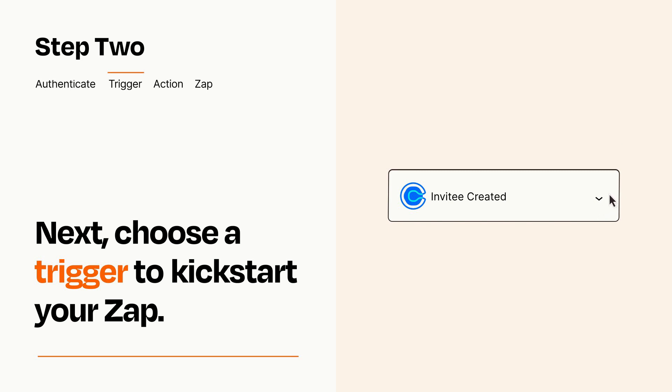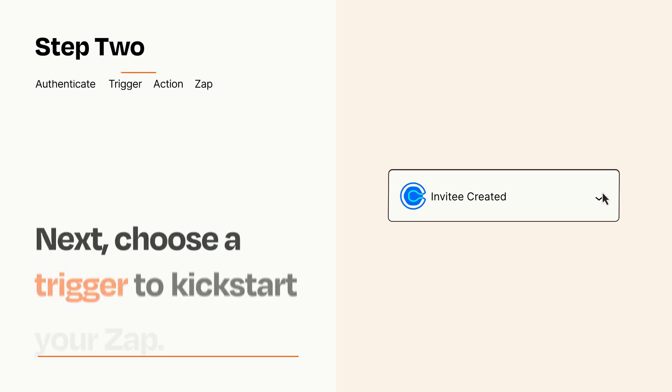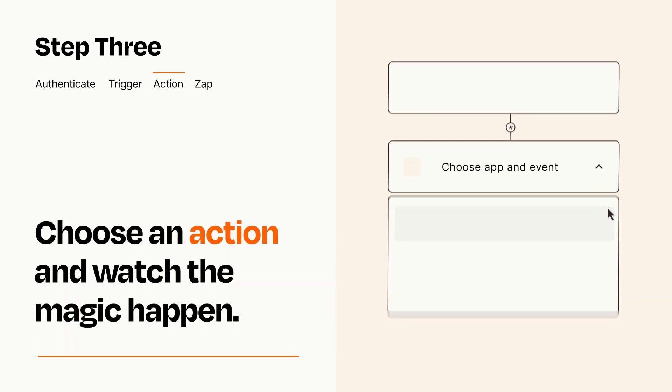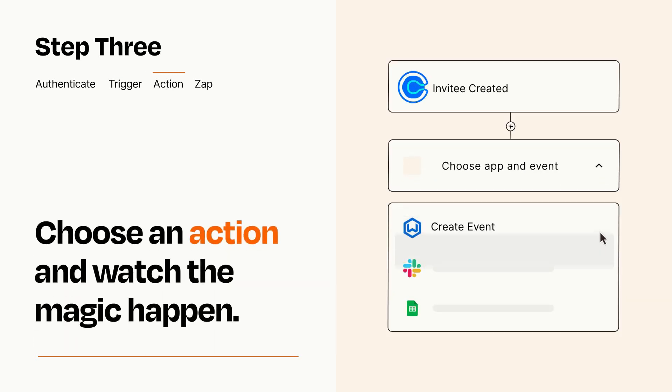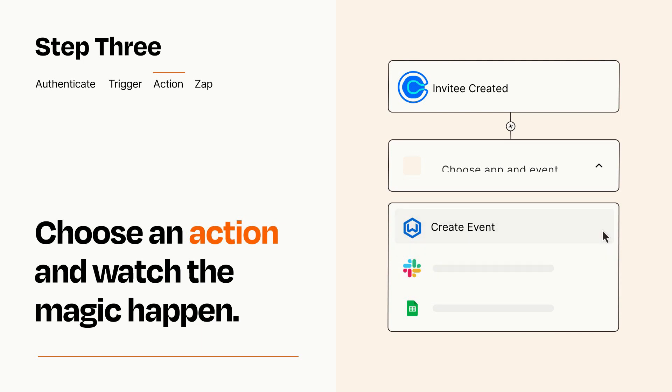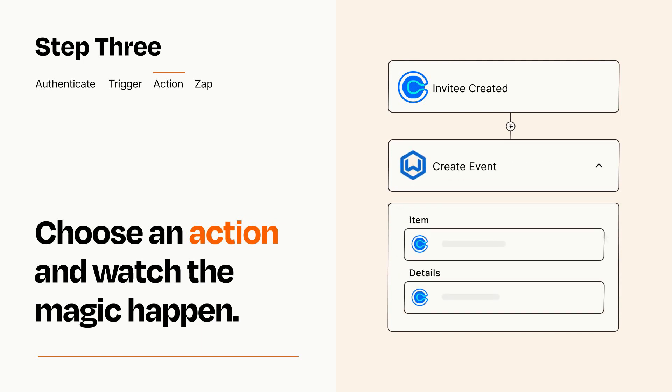This last part is where the magic happens. Choose the action you want to happen in your target app. You'll see a bunch of fields where you can specify the details of your Zap. You can type free form text or pull data in from your trigger step as needed.